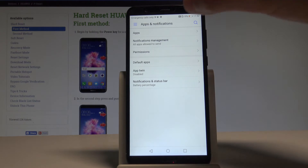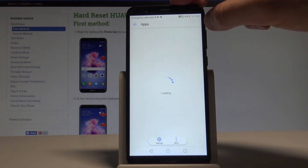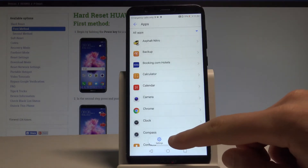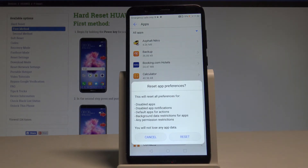Here, select Apps — the first option. Then tap the More key and choose Reset App Preferences.